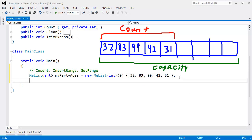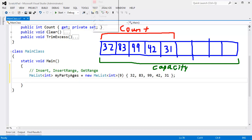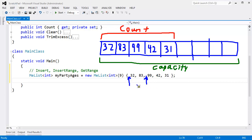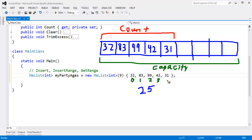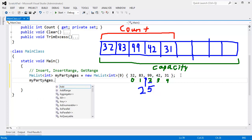Now let's say later down the road we want to insert a value somewhere in this list - at the beginning, middle, or even at the end, though we can't insert off the end - that's an index out of bounds issue. Let's say Jim wants to come to our party. Jim is a young guy and we want to insert his age. This is index 0, 1, 2, 3, 4. If Jim wants to come right there, we need to insert Jim at index 2. So we'll say myPartyAges.Insert.